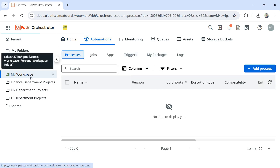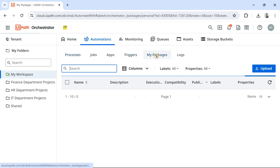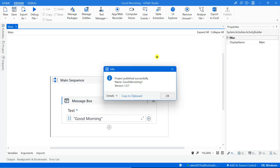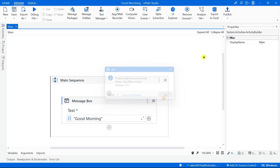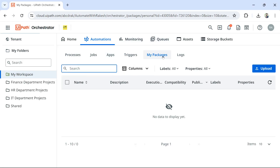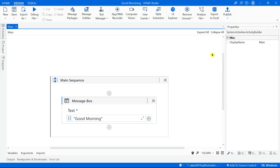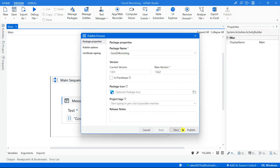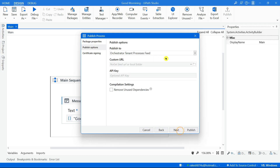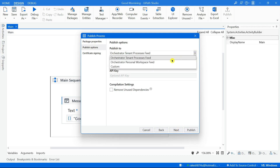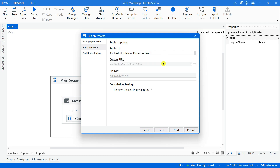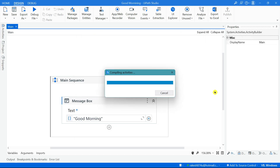My workspace folder also contains a package feed called 'My Packages'. Right now if you see it is completely blank. Hit on Publish, hit on Next. In this option: Tenant means it goes to the tenant layer, Workspace Feed means it will go to the workspace layer. Hit on Publish.